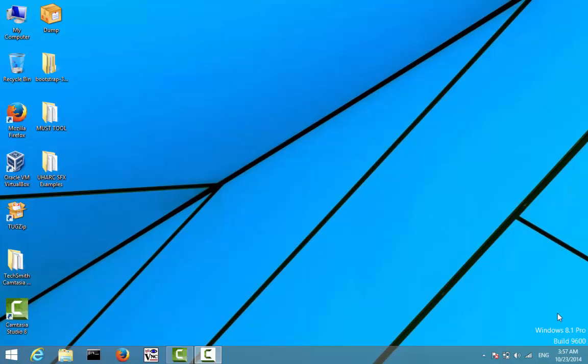Hello guys, this is Yogesh Gupta and welcome to my tutorials. In this tutorial I will be showing you how to enable Hyper-V in Windows 8.1 as well as how to create virtual machines using Hyper-V. By default, Windows 8.1 contains Hyper-V software, however it isn't enabled by default, so one has to enable it before usage.